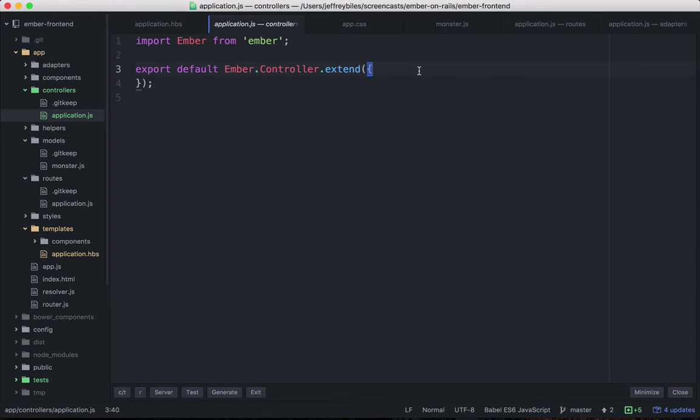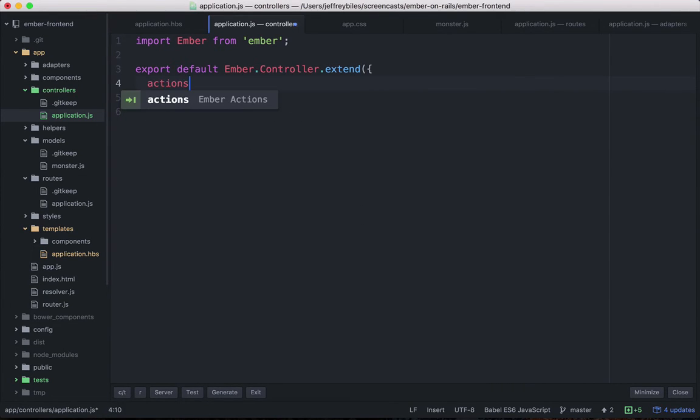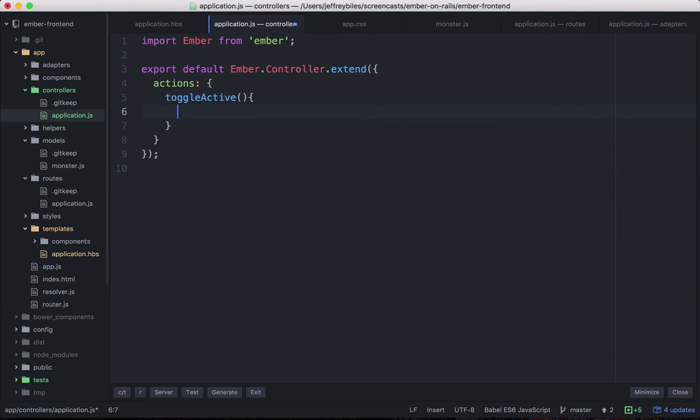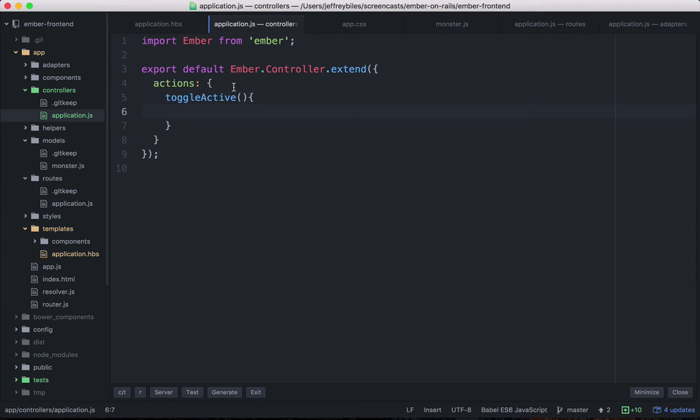Anyways, let's define that action. So inside our Ember controller, we'll have an actions hash and we'll put in the toggle active action. It's just a function, but it's an action because it's in that actions hash. So just so we can see that these things are connecting,